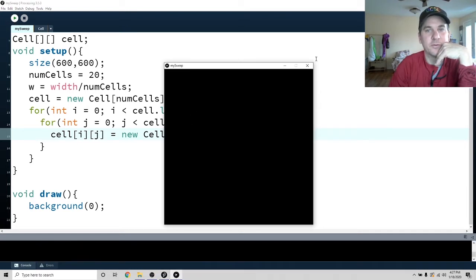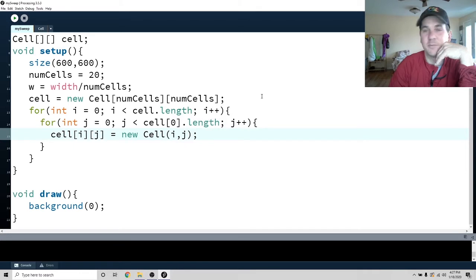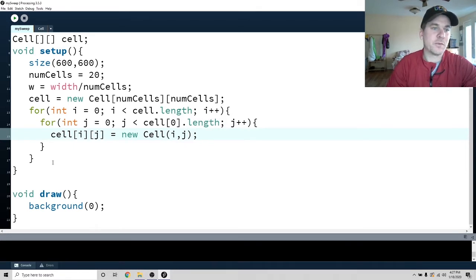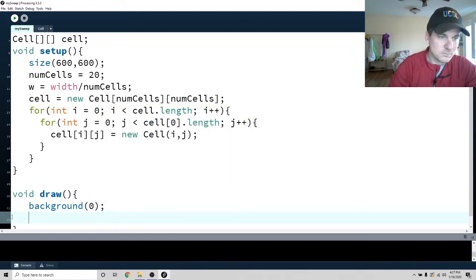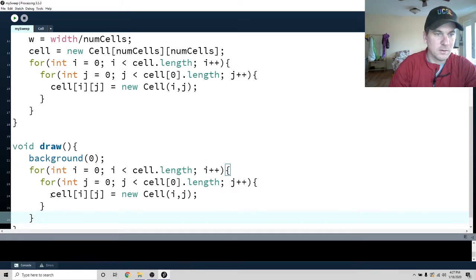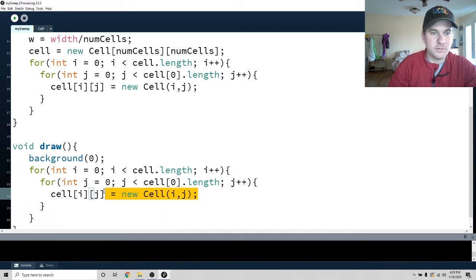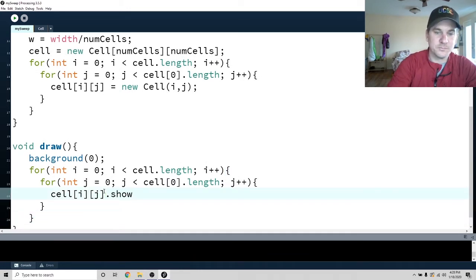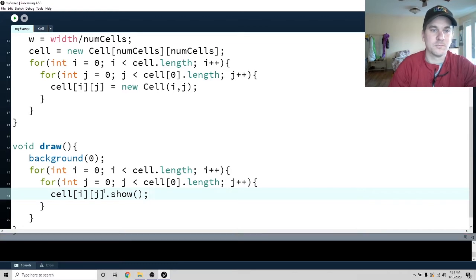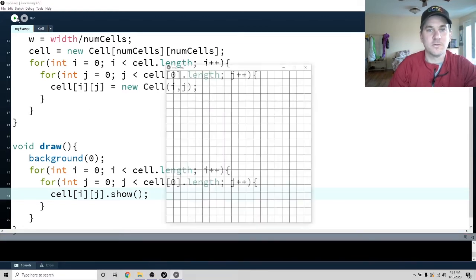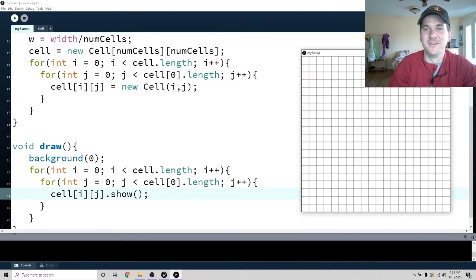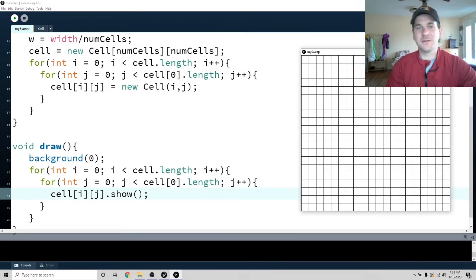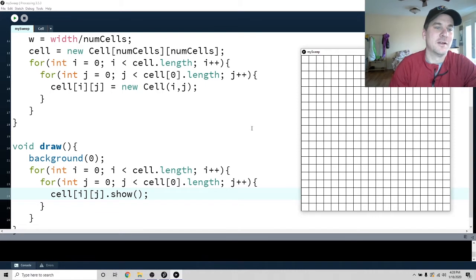Okay, so far so good — there are no errors. So let's go ahead and copy this loop and call dot show(). They're all not mines, so they're all white. So far so good, I think I've done it right.